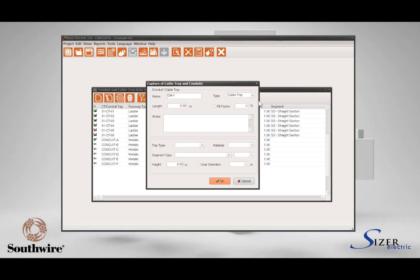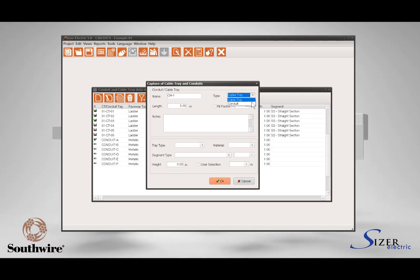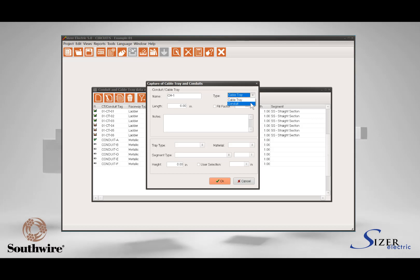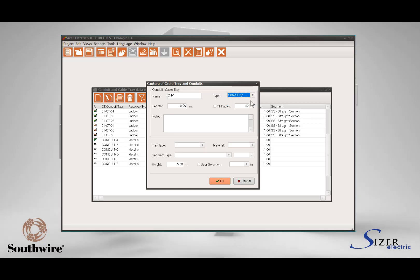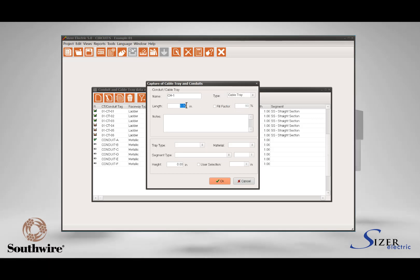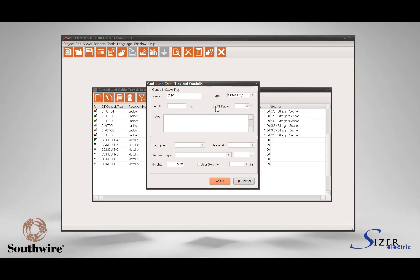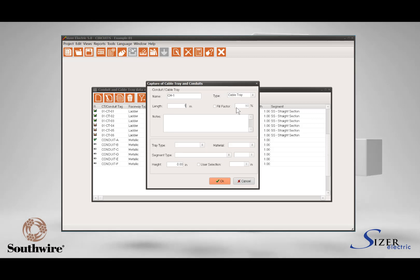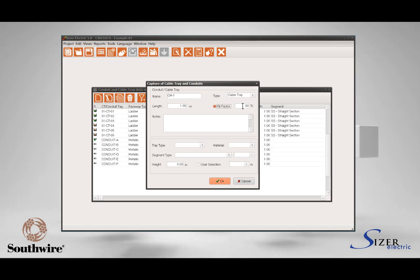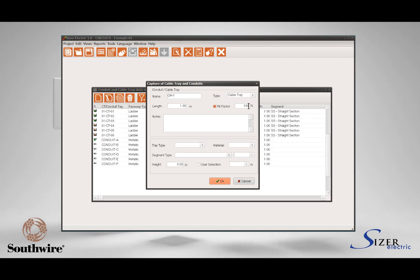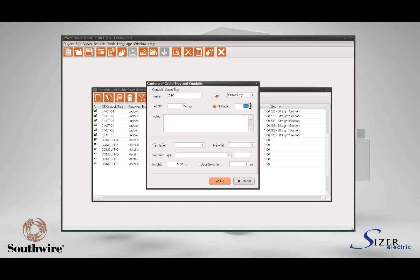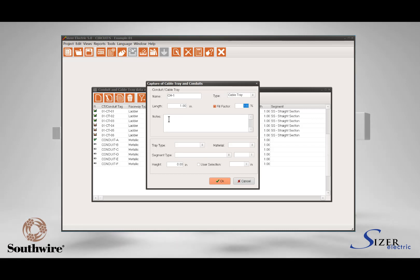Type the cable tray tag in the Name field, then select Cable Tray in the Type combo box — here you can select to enter a cable tray or a conduit. Type the length of this cable tray section in meters. The Fill Factor will show you the default value defined in the standards section, but you can customize the filling for this cable tray by checking the checkbox and typing the maximum electrical fill required.